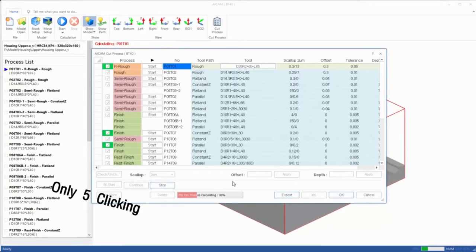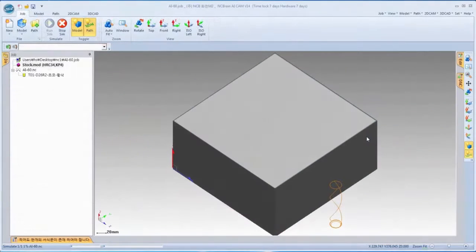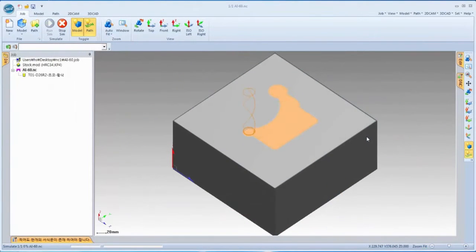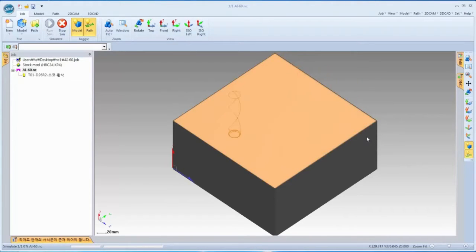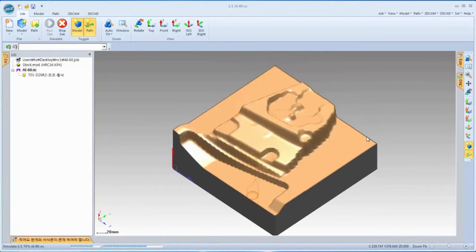With only 5 clicks, it's all done with the CAM job. As toolpath calculation is done, optimized simulation starts immediately. You can start roughing right away because the toolpath processes will be completed in order.